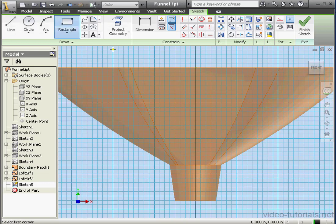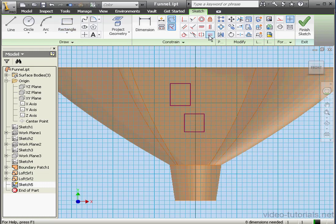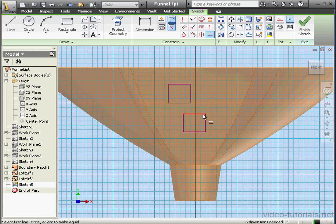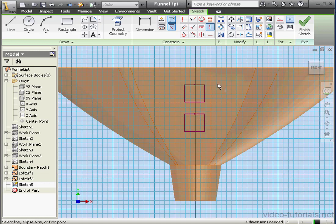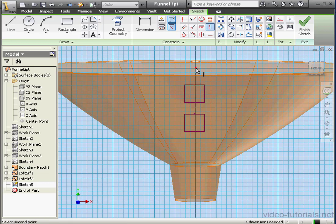We'll activate the Rectangle tool and create a couple rectangles right here. Now let's apply an equal constraint, and a horizontal constraint between this point and this point, and a horizontal constraint between this point and the origin point.